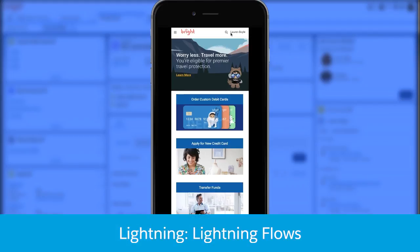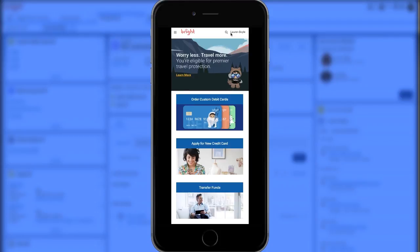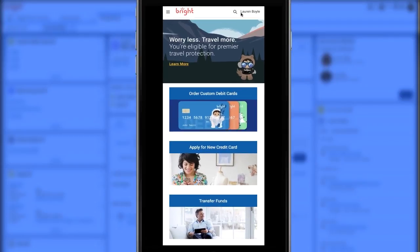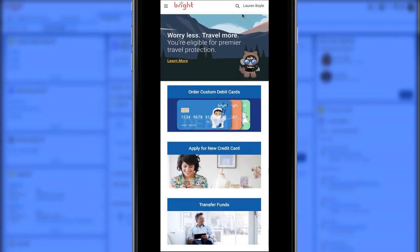Lauren Boyle, a customer of Bright Financials, wants to order custom debit cards on the Customer Portal. Right in the middle of this Customer Portal are the rich processes of Lightning Flow.